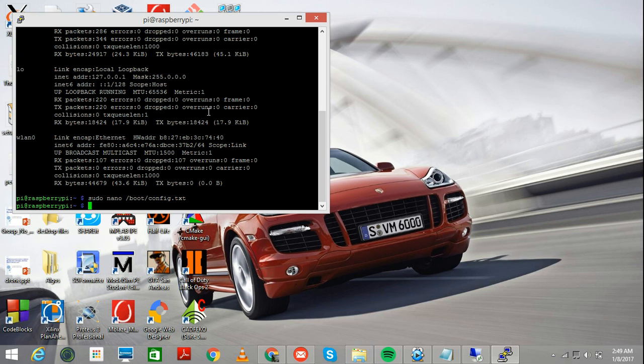Once you do that, you need to reboot your Raspberry Pi 3. Sudo reboot.